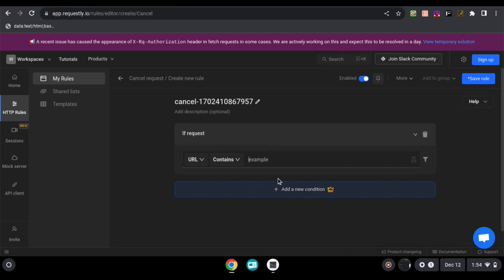Here, enter https colon slash slash blocked.goguardian.com. Then, click save rule.